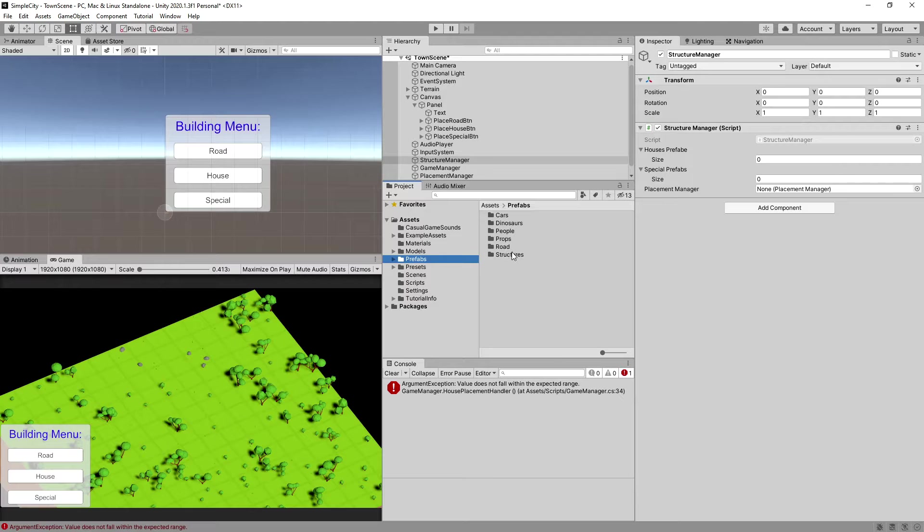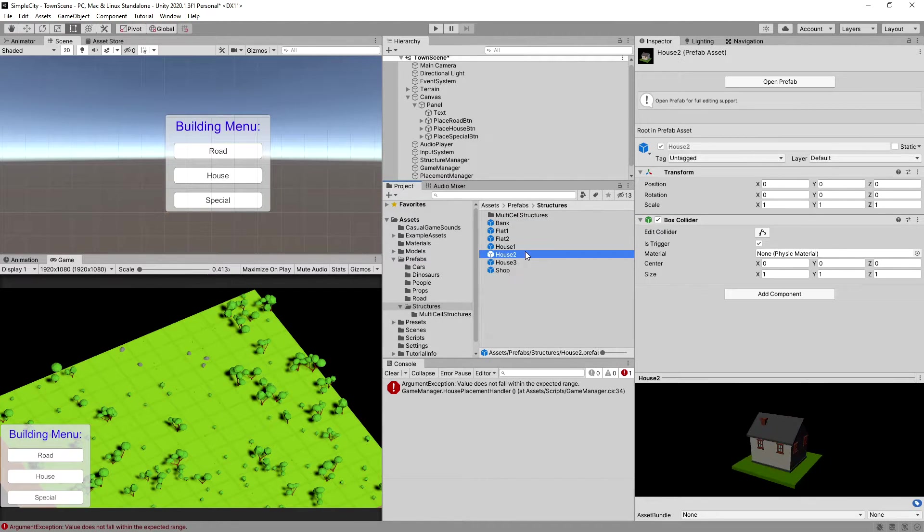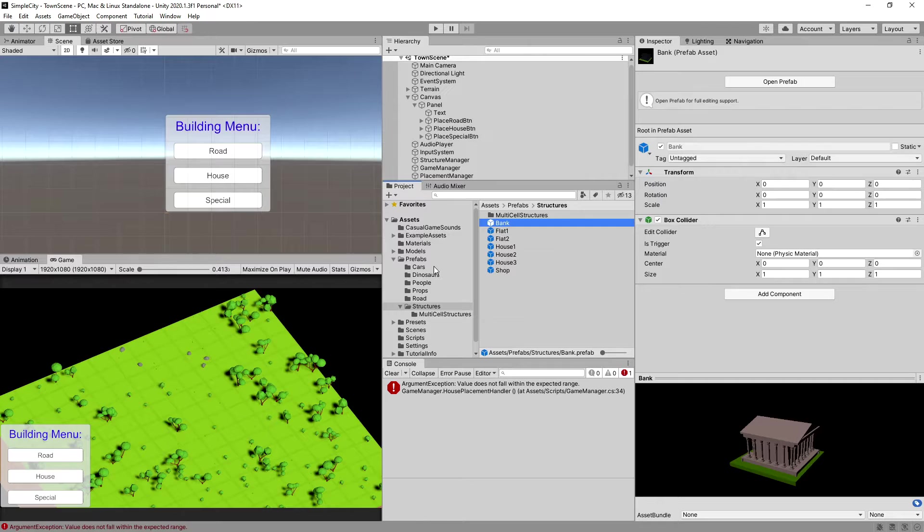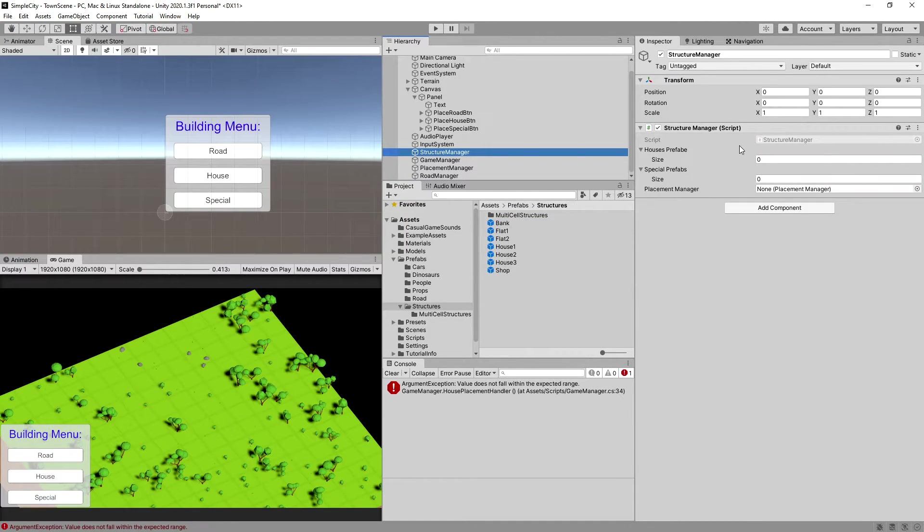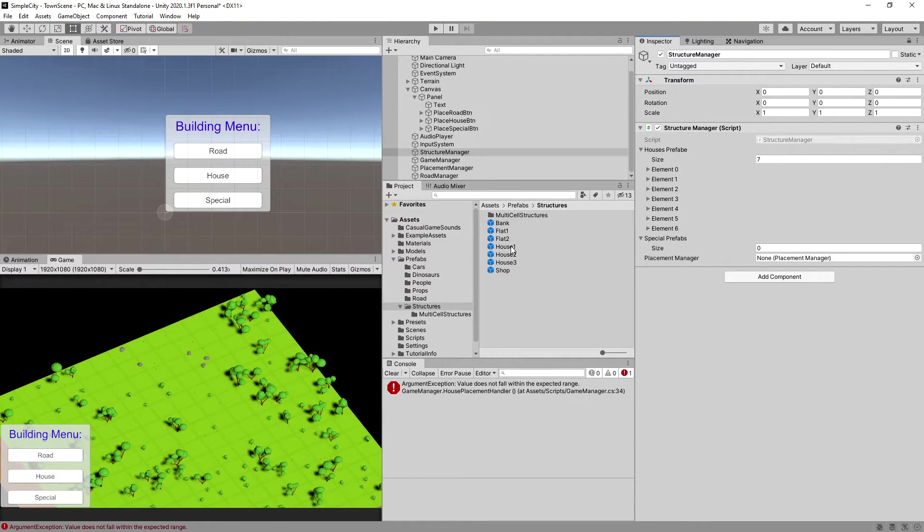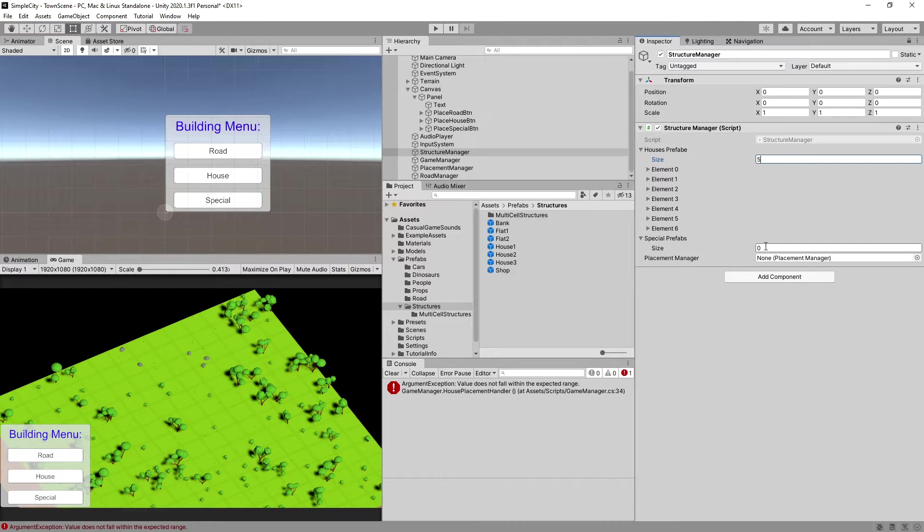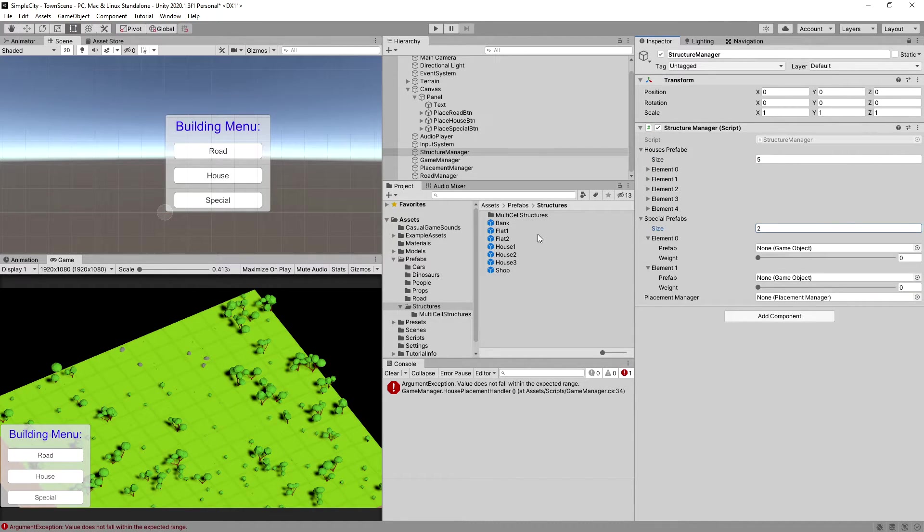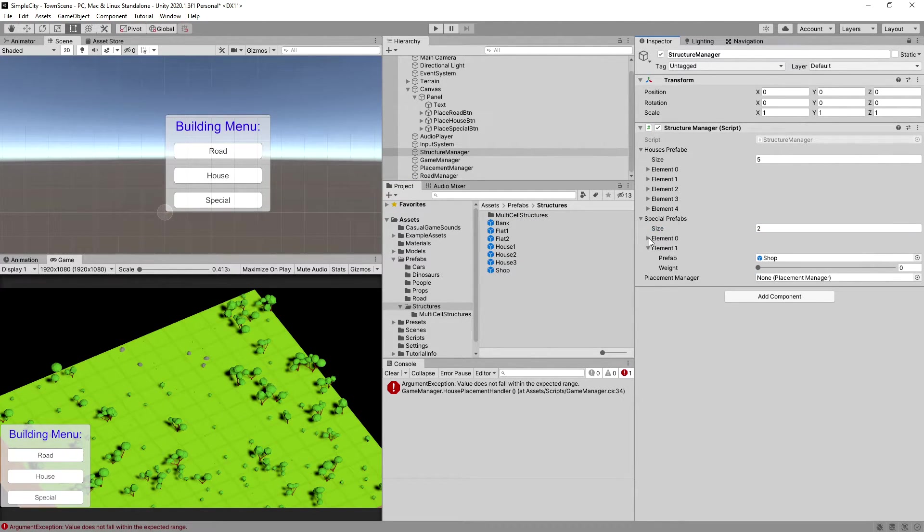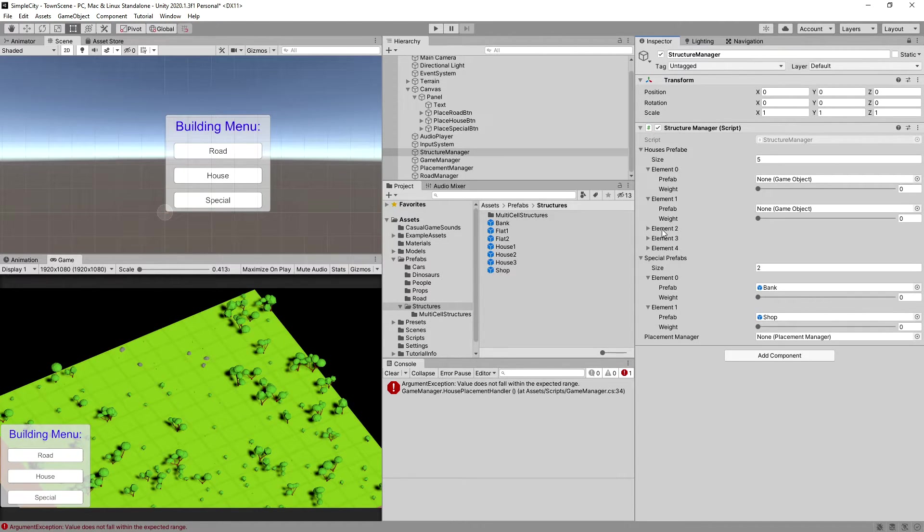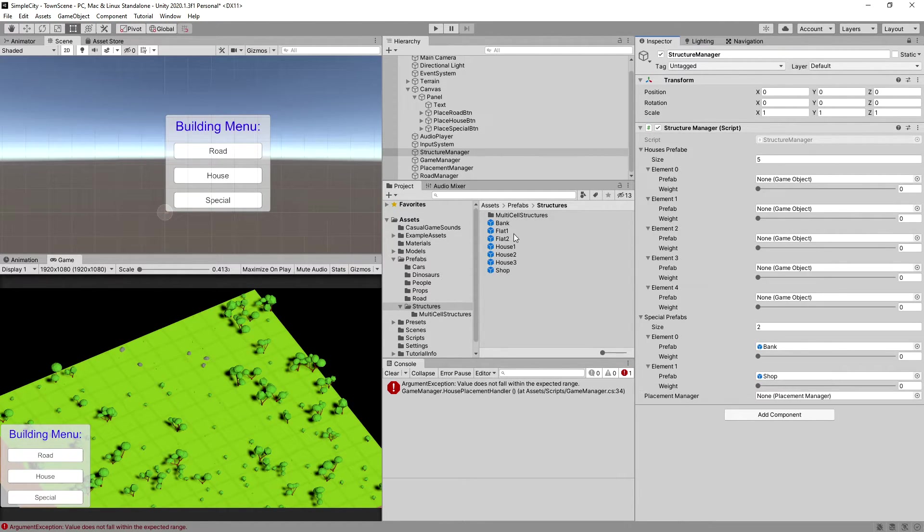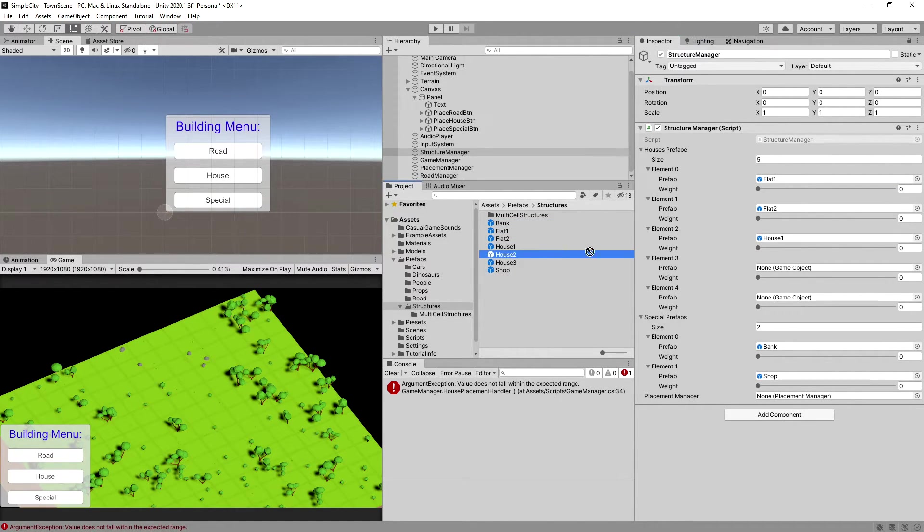We have our houses. Let's go to our prefabs, our structures. We have one, two, three, four, five, six, seven. Let's select our structure manager and create seven houses. We can lock this menu by using this lock icon in the top right corner of Unity. I think we have only five houses. Let's set it to five. The special size is two because this is bank and shop. Let's assign our bank and shop by opening this element. Let's open the elements for the houses and assign our flat one, flat two, house one, house two, and house three.